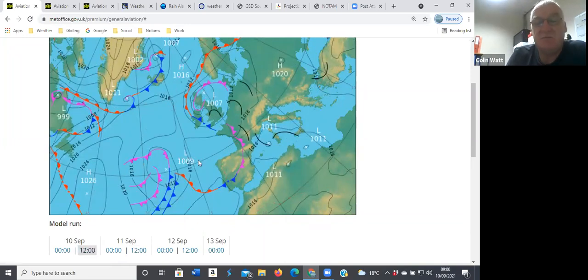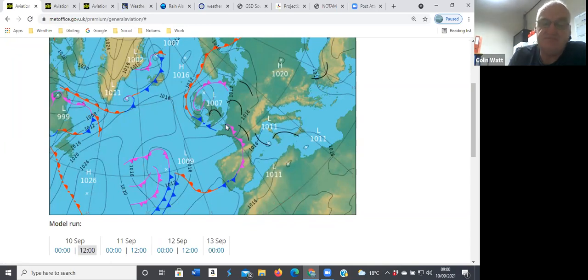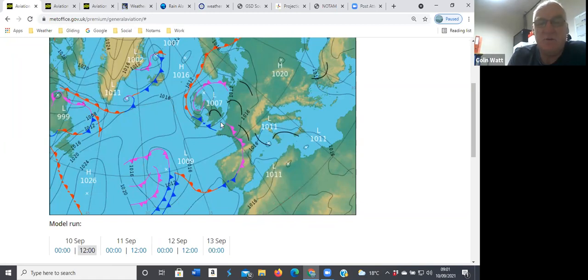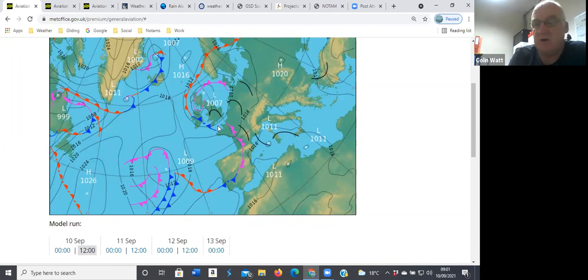Today, isobars are well spaced apart in the middle of the country, slightly closer together in the Channel, so it's a bit breezier down on the south coast. What I think we're going to get is just little lines of showers coming through at varying times, but there should be some dry interludes in between, fingers crossed.